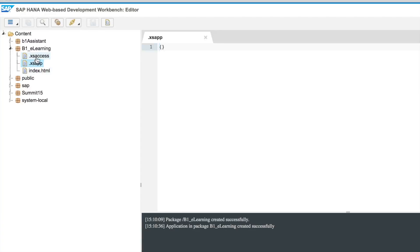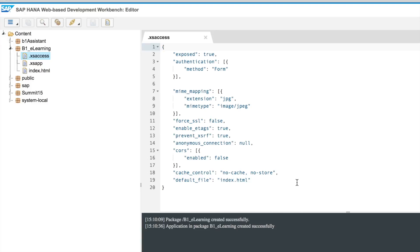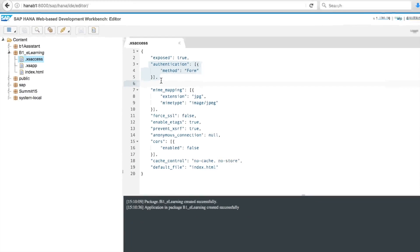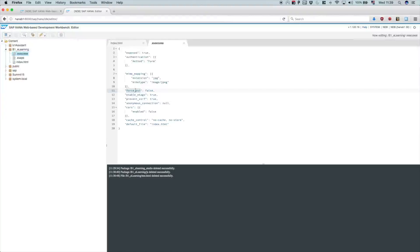The other file, the .xsaccess file, is an authorization file. In here you can set several parameters and attributes for us to specify what is the content or who has access to your app. The .xsaccess file is also a mandatory file. This is where we specify that your app is exposed, should be accessed from outside, the authentication method, how users are going to authenticate in your application. There are also some other specifications and you can check more details on the HANA security guide.